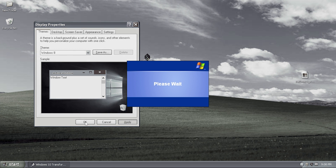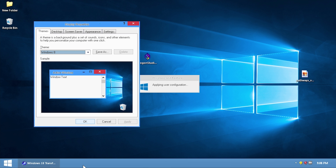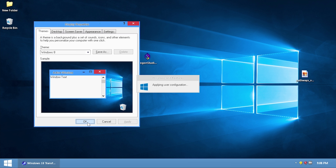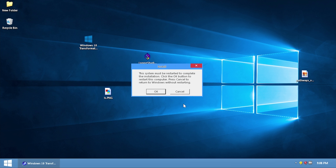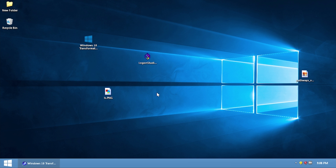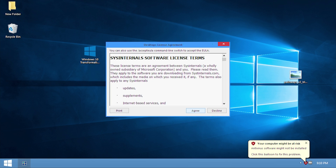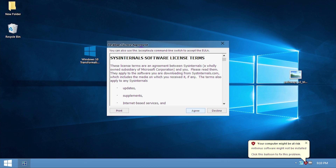There's definitely a little bit of a Windows 10 look going on — it doesn't look exactly like it, obviously. We'll press OK, and that should allow the setup to continue. It says 'System must be restarted to complete the installation — click OK to restart.'